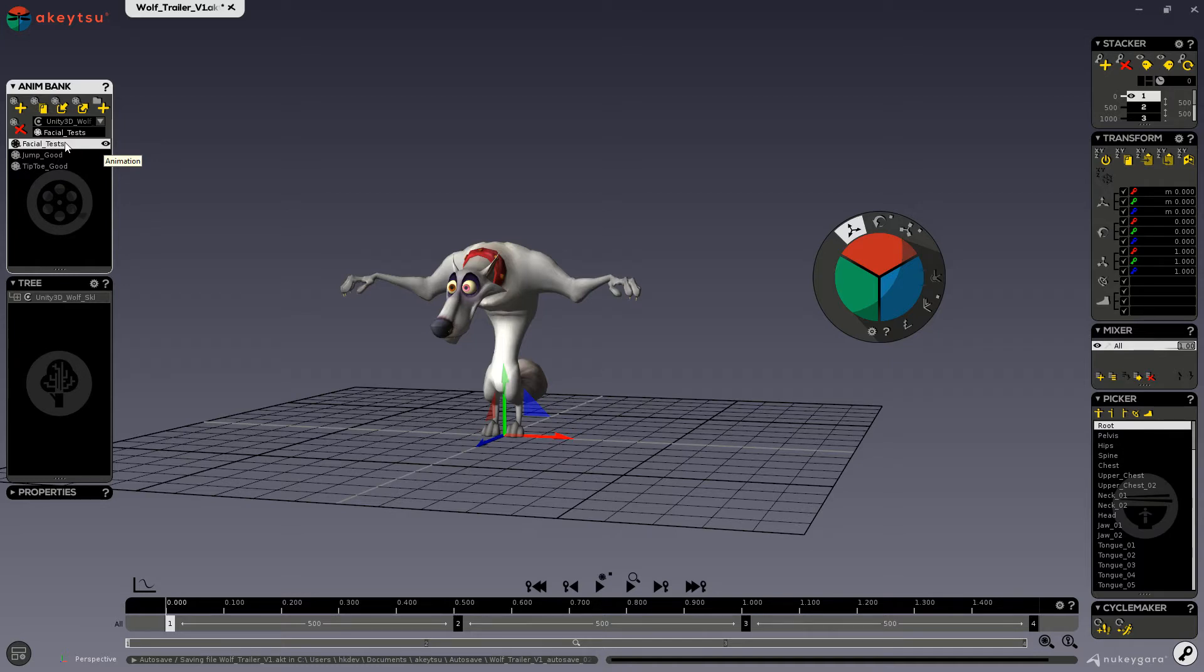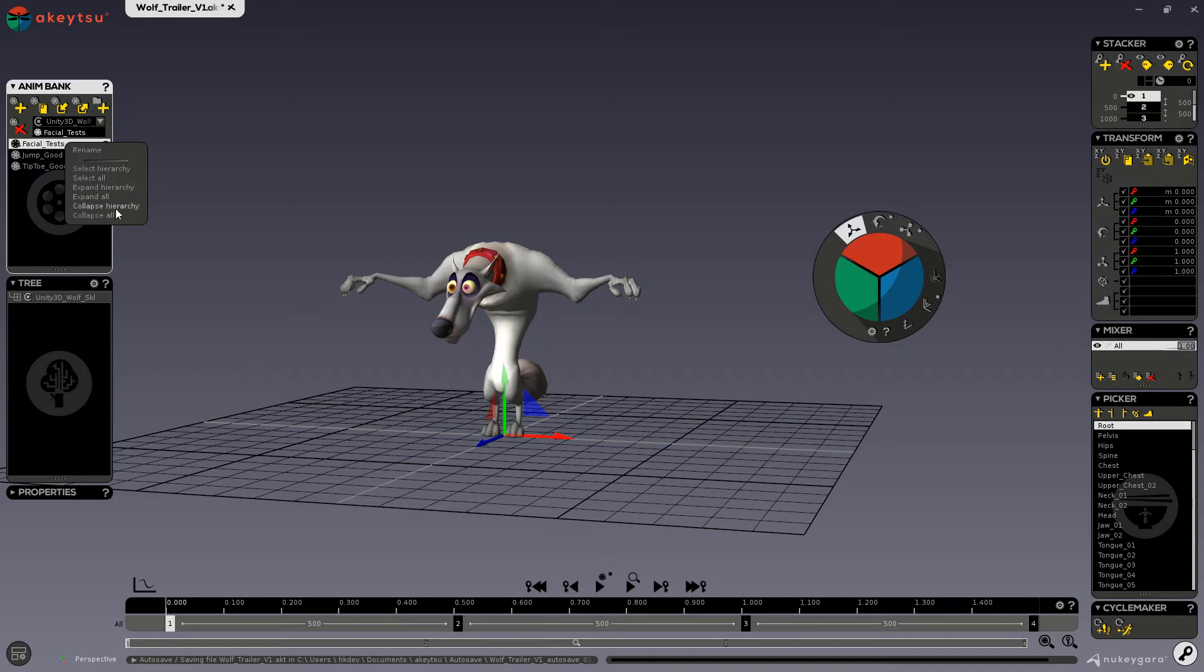You can right-click on the animation layers to access any of these actions for selecting, expanding, and collapsing things here in the Anim Bank. You can see that the selected animation also displays here.